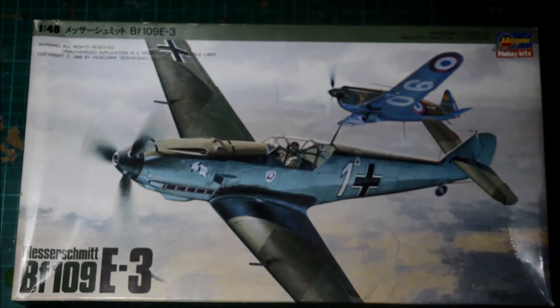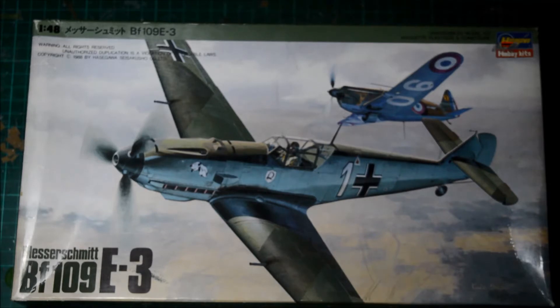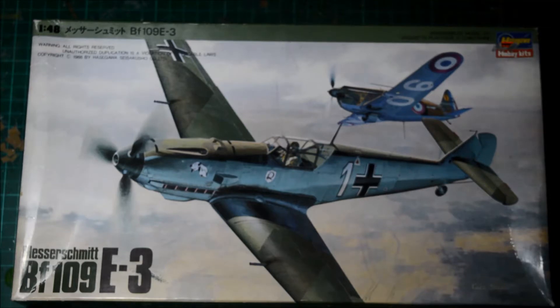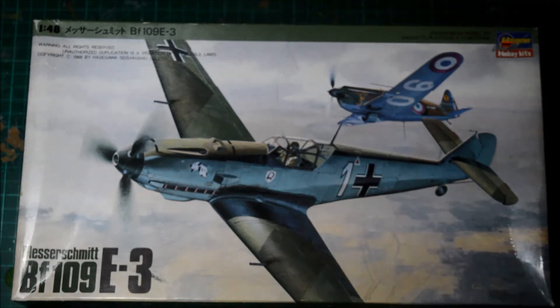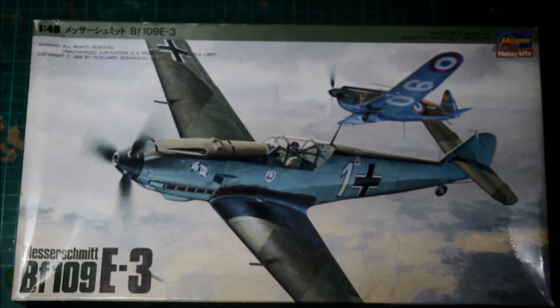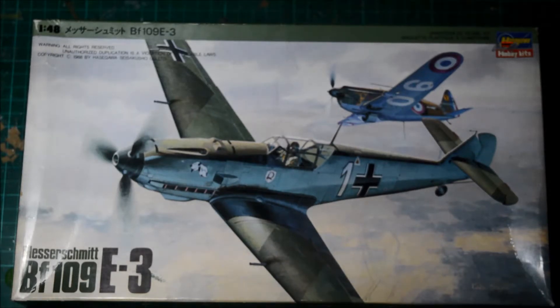Hello and welcome to another in-box review. You could call this classic plastic because this is definitely a very classic kit. The old Hasegawa 1:48 BF-109E or Messerschmitt BF-109E, whichever we call it.